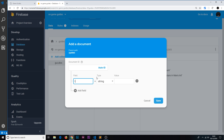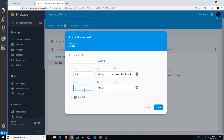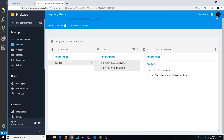If we want to add more documents we can do so right here. Let's add a second document — again don't touch the ID, Firebase will handle that. The title for this one will be 'Beat Rainbow Road in record time' — that's a Mario Kart course. Content is again lorem ipsum. So now we have two different documents inside this collection.